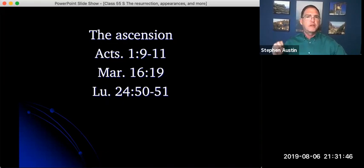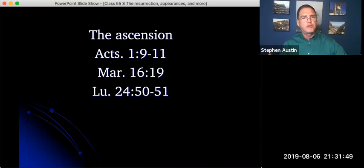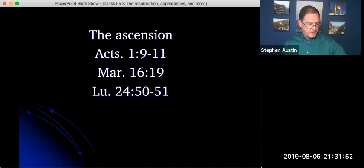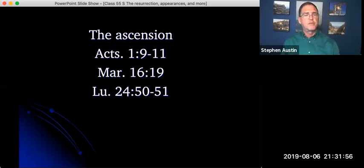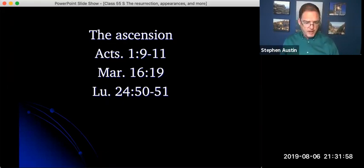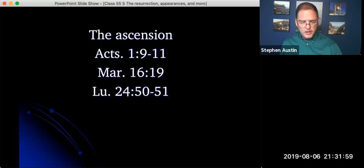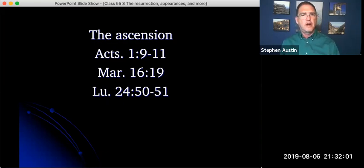And when the angels say they'll come back in the same way you've seen him go into heaven, maybe it meant, you know, through the air, because later on Paul talks about meeting Jesus in the air. And then also maybe it means coming back from the same direction. Maybe heaven really is from that direction. And so we have the account of the ascension.